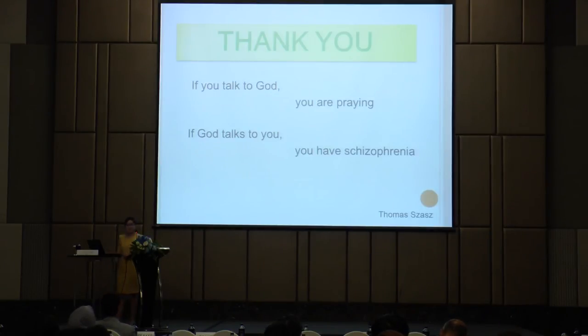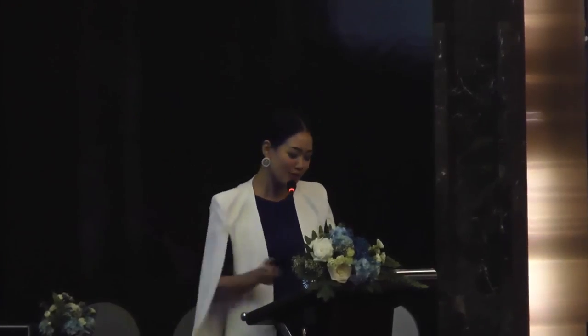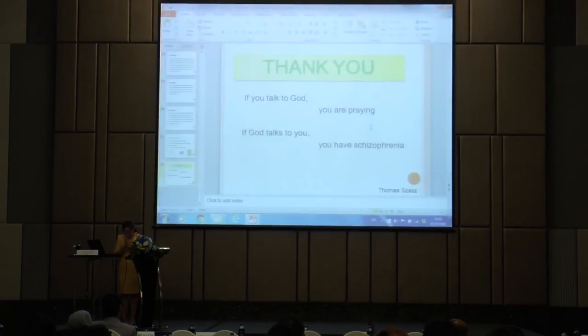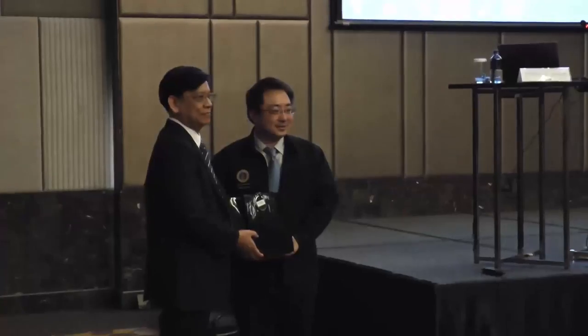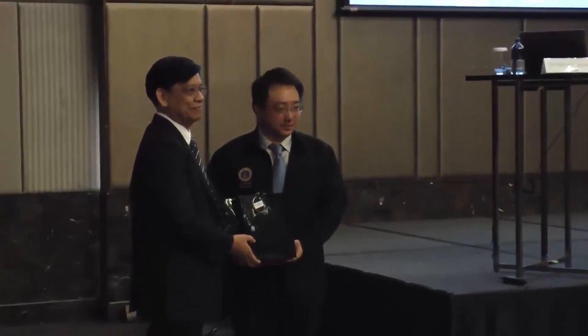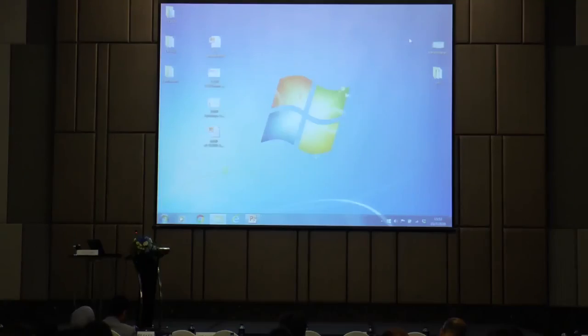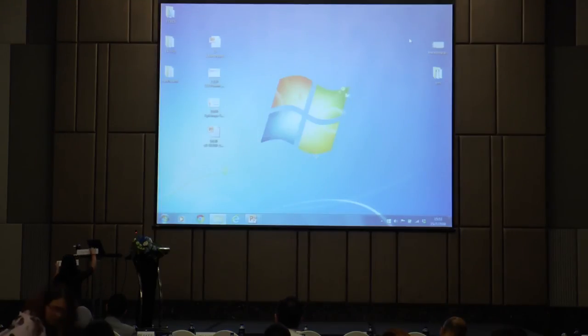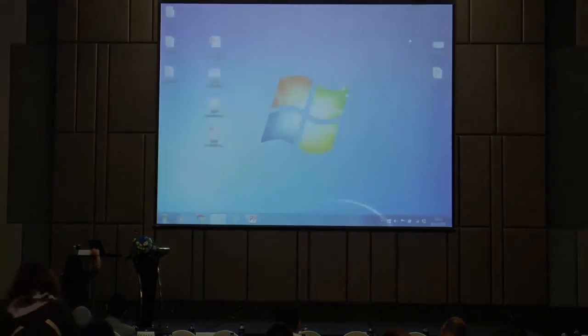Thank you again. A big round of applause for Dr. Apichiya Pongpeth and thank you very much to Dr. Thanarat Sonsanedvina. Both of them are directors of the Division of Pharmacogenomics and Personalized Medicine, Department of Pathology, Faculty of Medicine, Ramathibodi Hospital, Mahidol University.